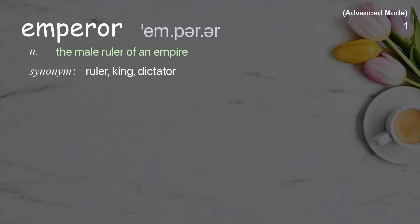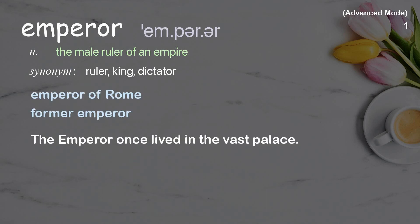Emperor: The male ruler of an empire. Examples: Emperor of Rome, former emperor. The emperor once lived in the vast palace.